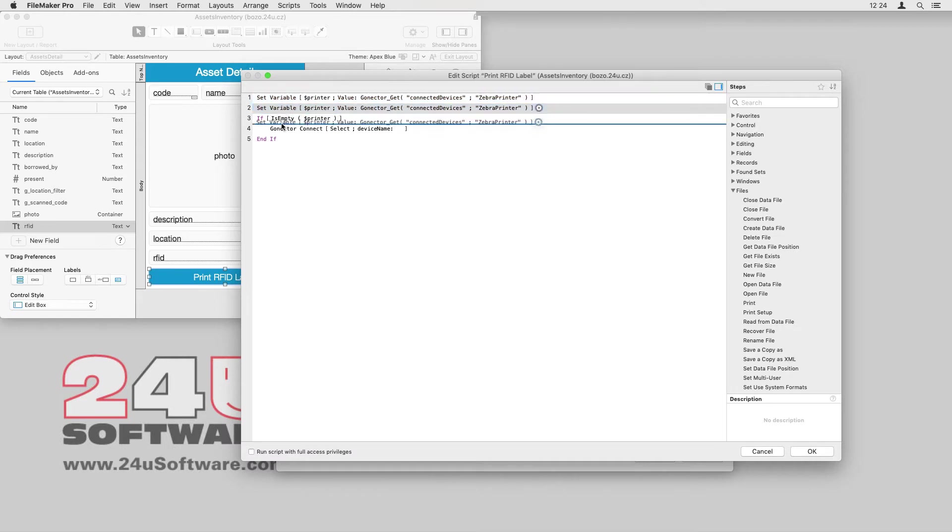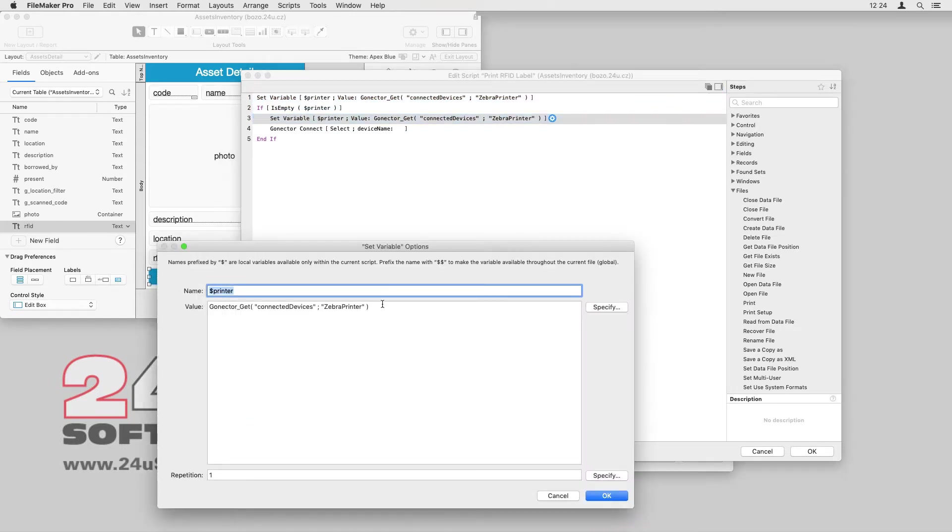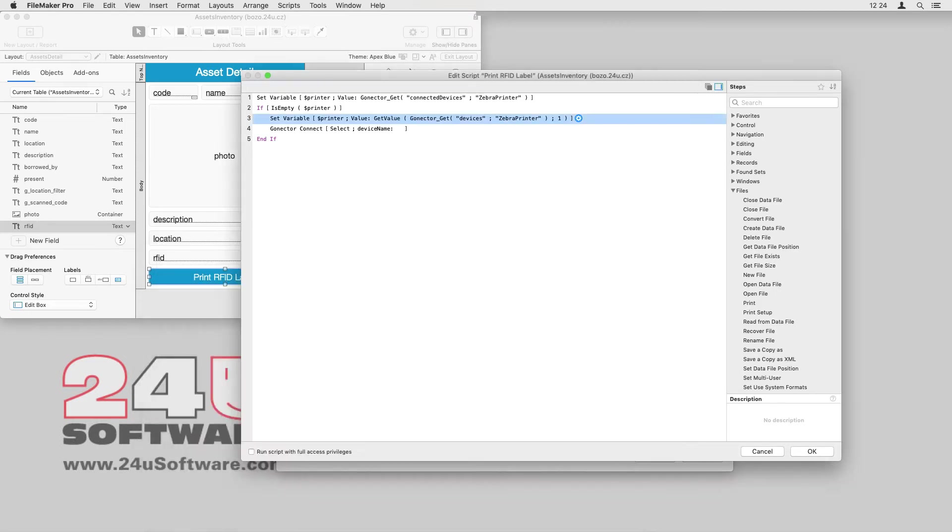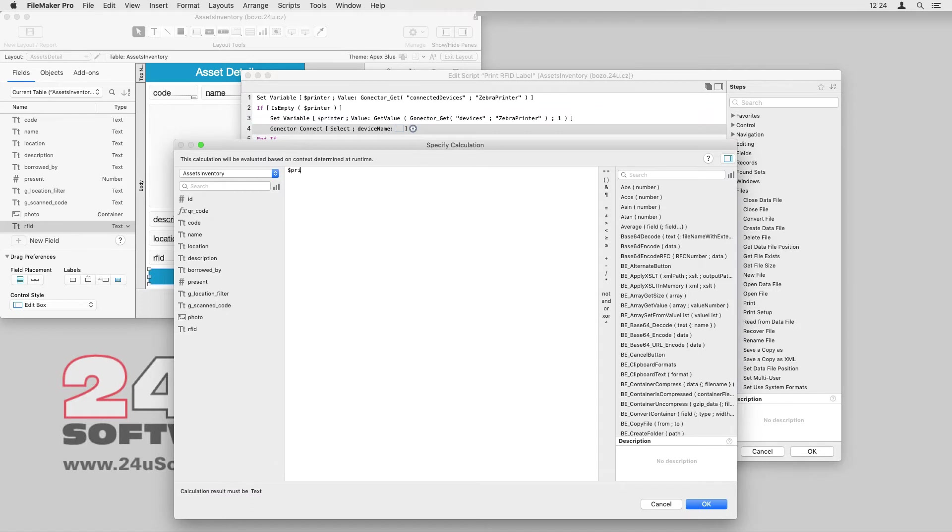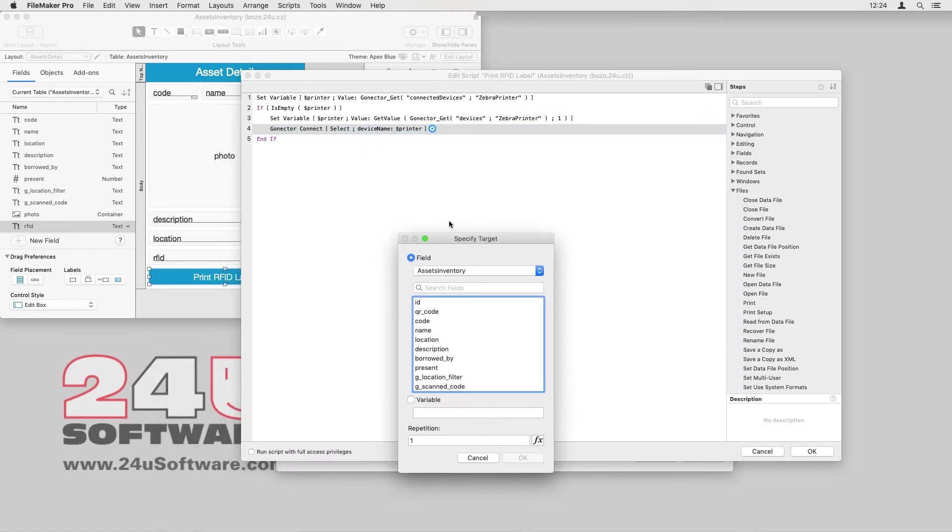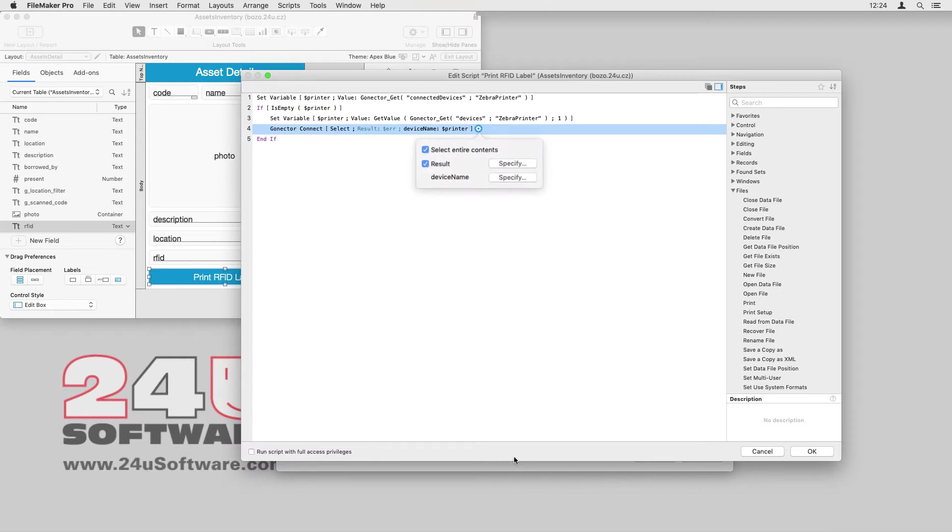The GoNectar_get function with the Devices selector will give me a list of all available Zebra printer devices, and the get value function will help me to extract the first one in the unlikely case of multiple devices appearing.